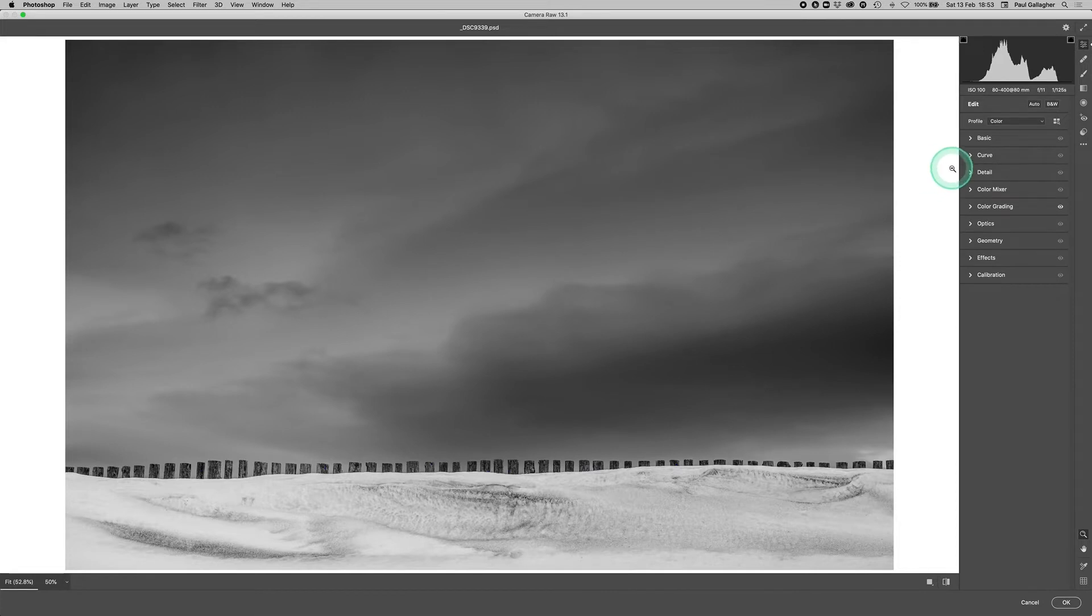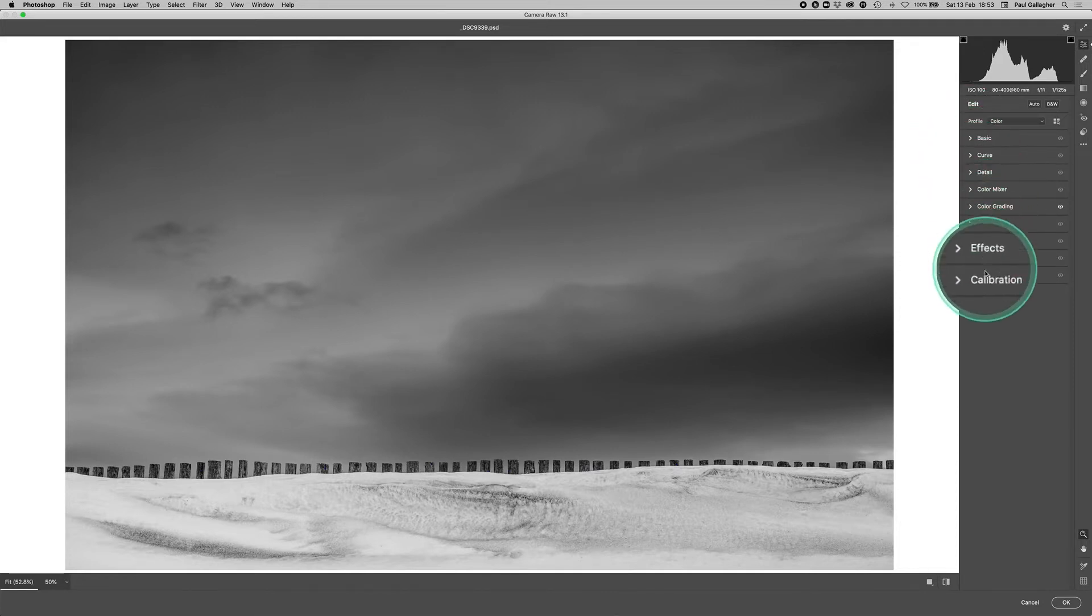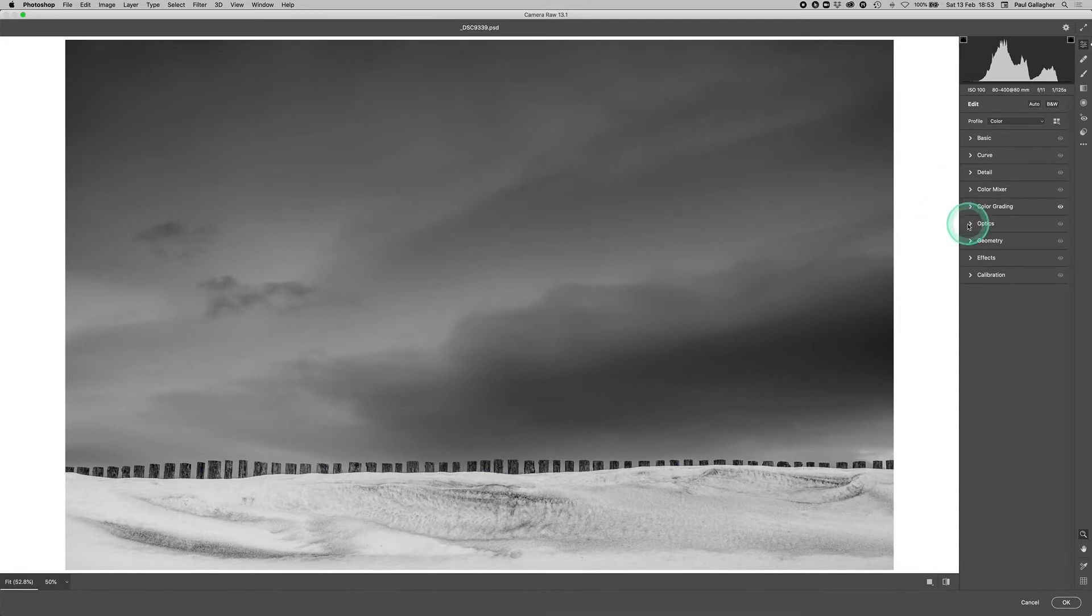When we look down our menu bar here, we can see split toning isn't there anymore and it's been replaced by this here, which is called color grading.